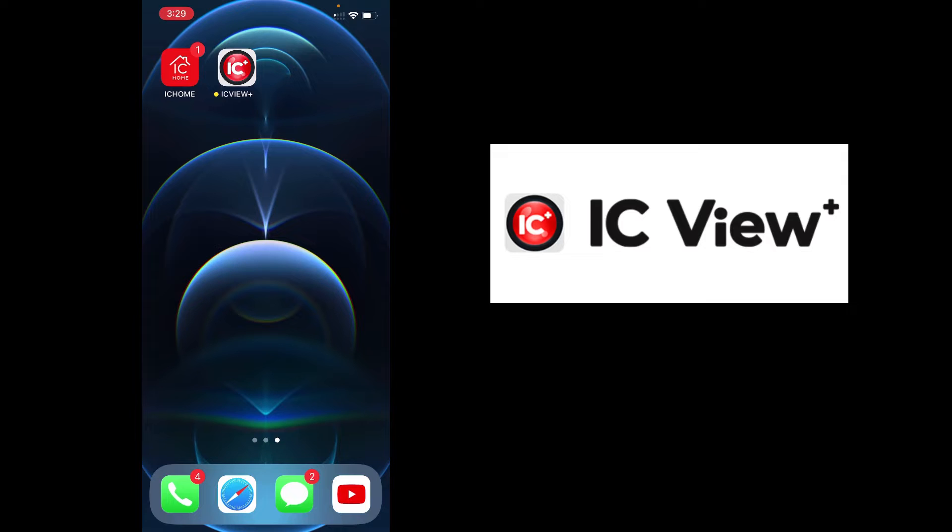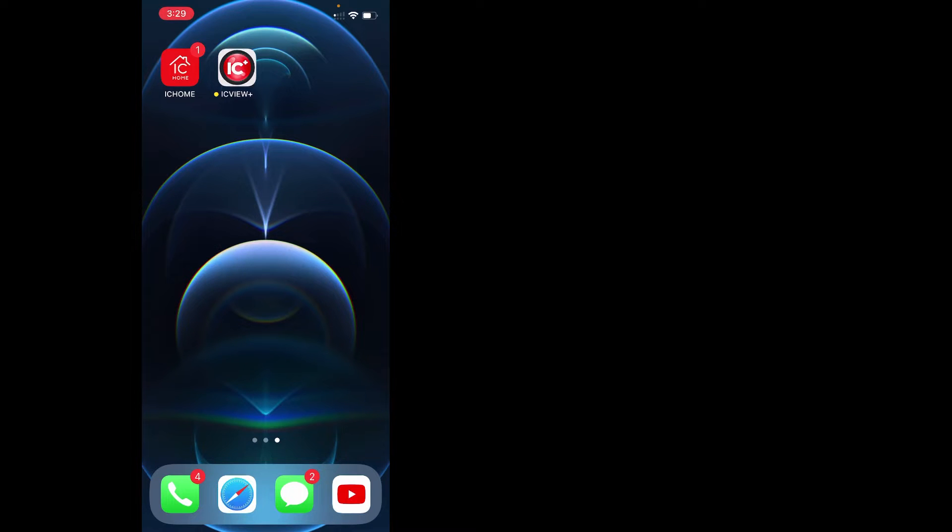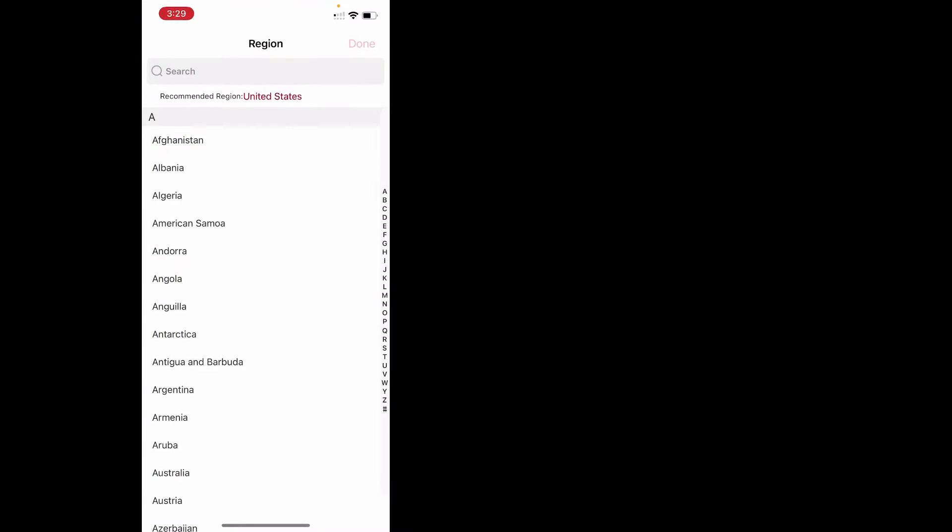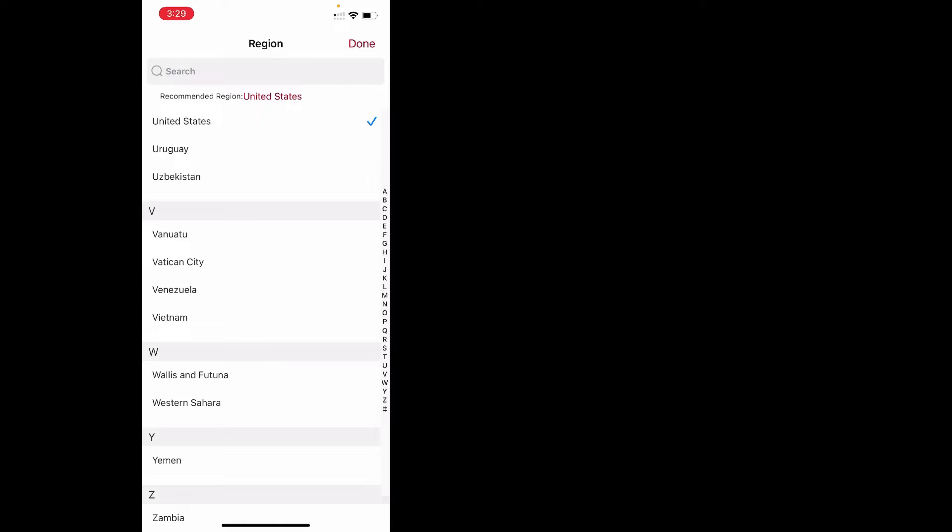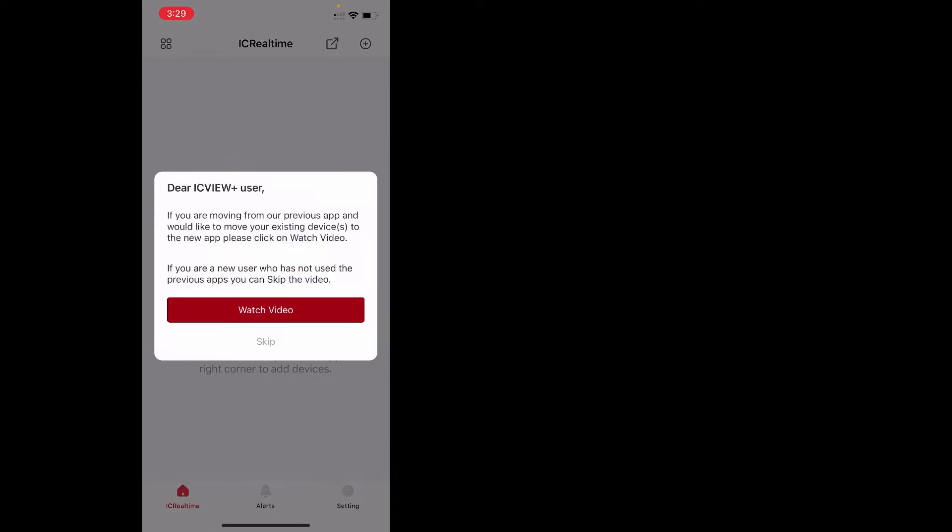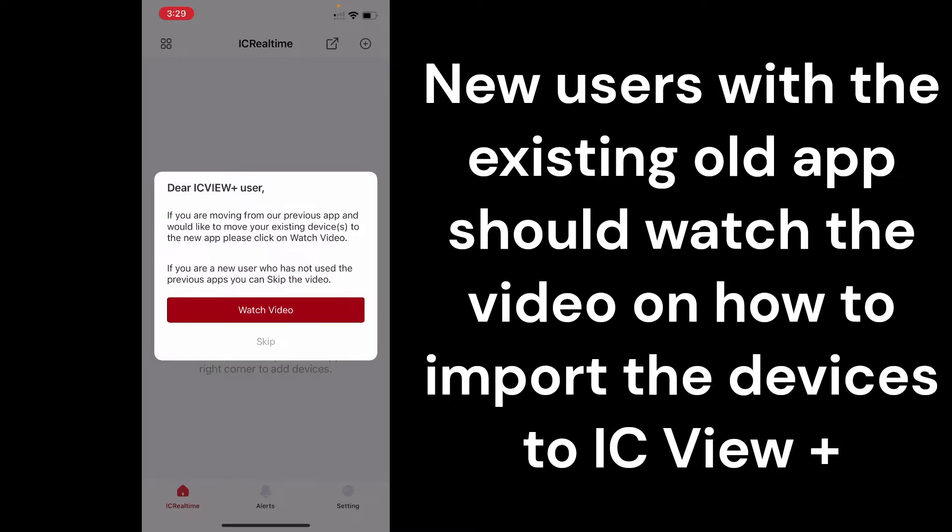Starting off, the app is called ICV Plus. It has a new design similar to IC Home, following the same color theme and layout. Once we load up the app for the first time, obviously you still got to do the same thing of picking your region. Once you do that, for first-time users...